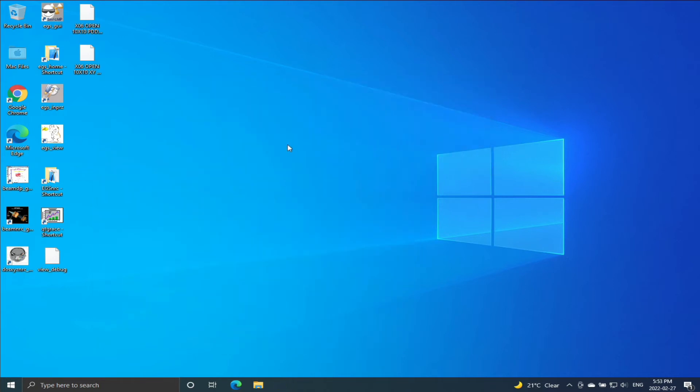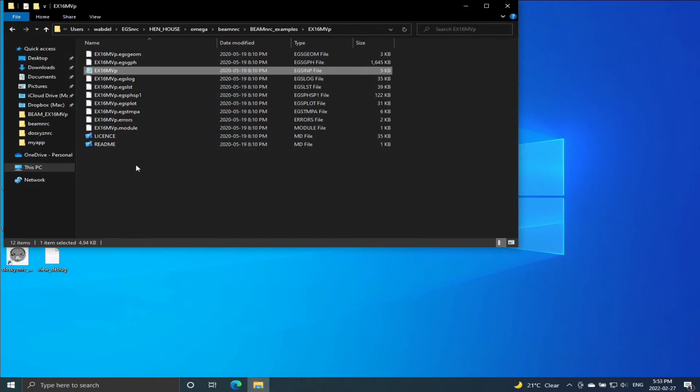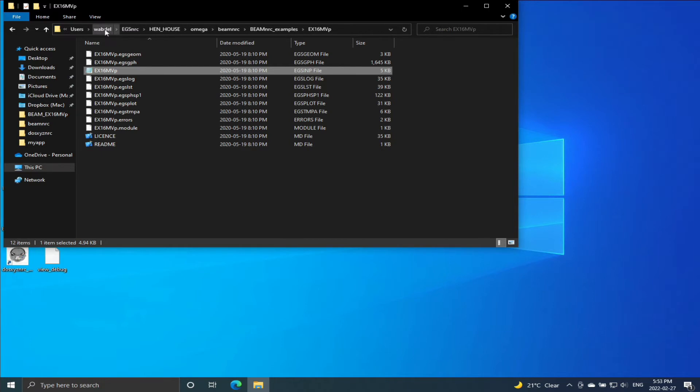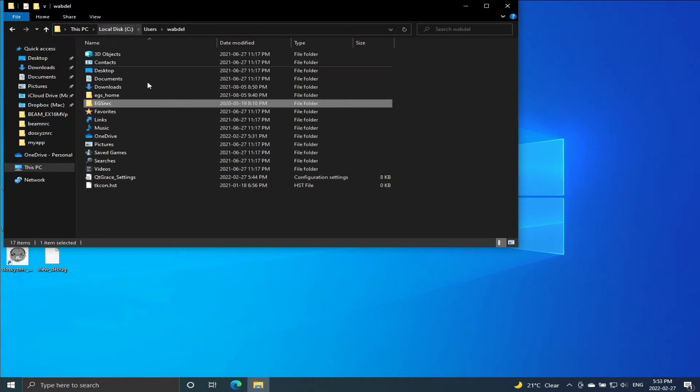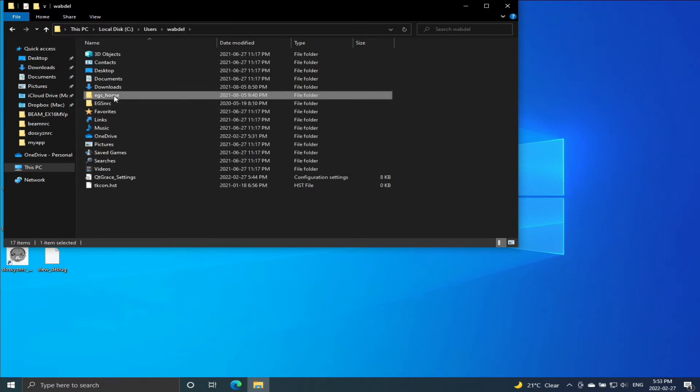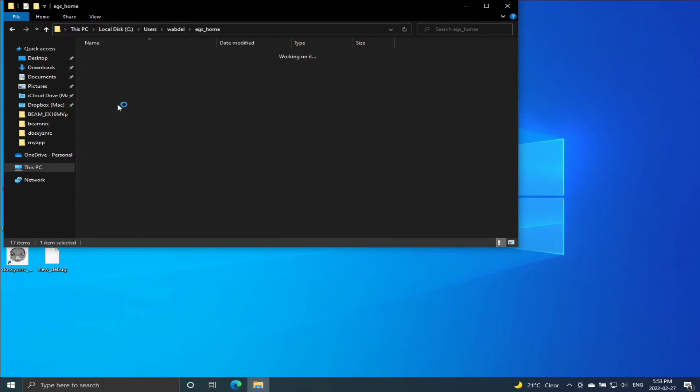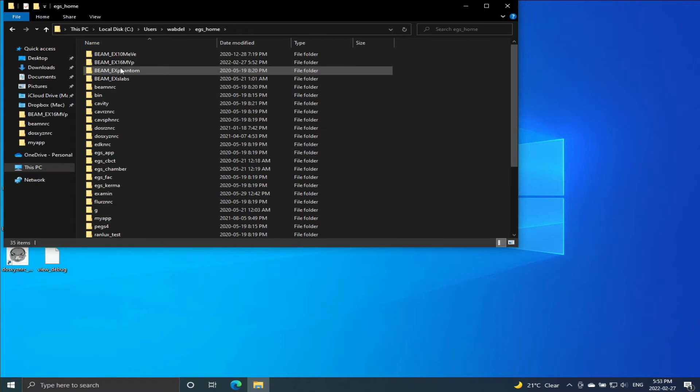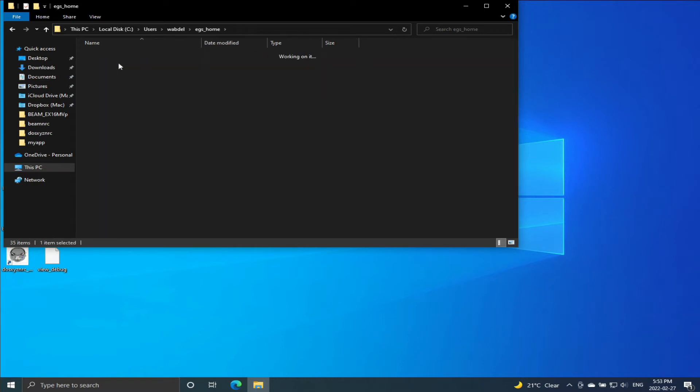So we're closing BEAMDP and let's go and look into our files. We'll go to my home area, EGS home, and that's the folder for the linac.